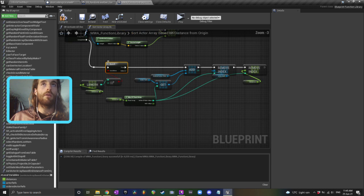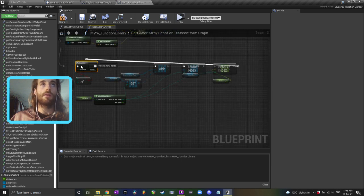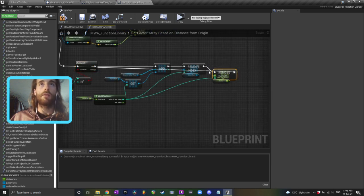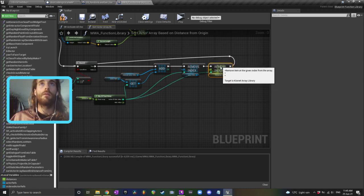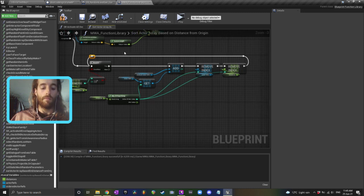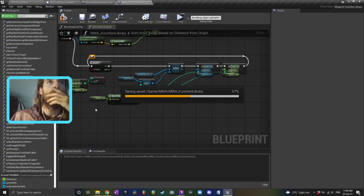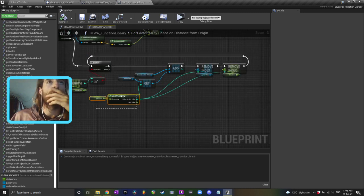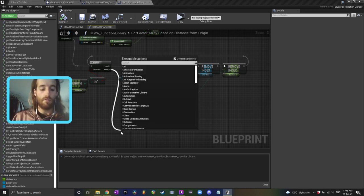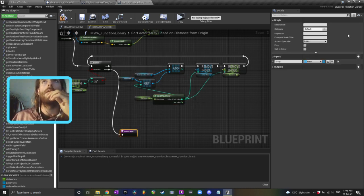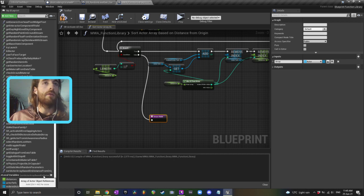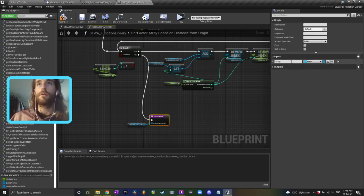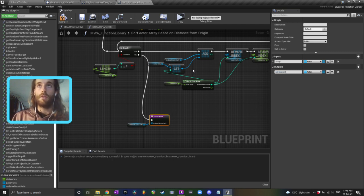So that'll go like that, and then once we've done this, we'll just plug back into that branch over there. Okay. And then down here we'll have our return node. And, in the return node, we're going to have the actor references in order. Actor array in order.